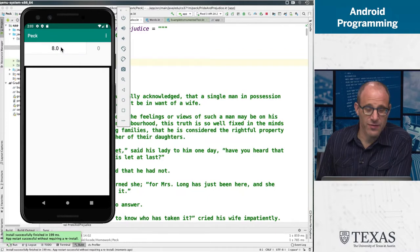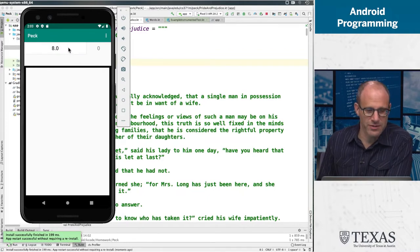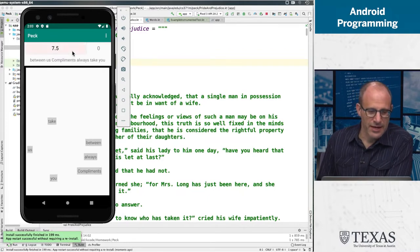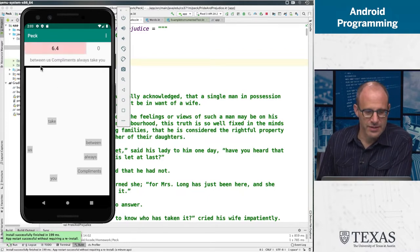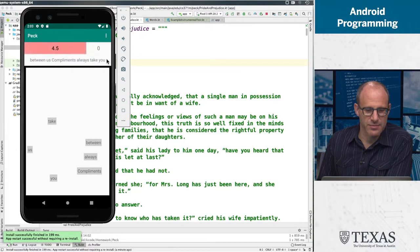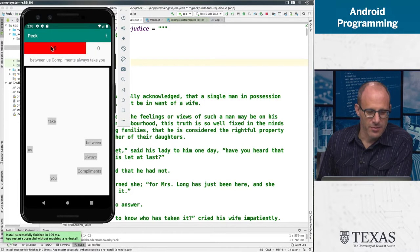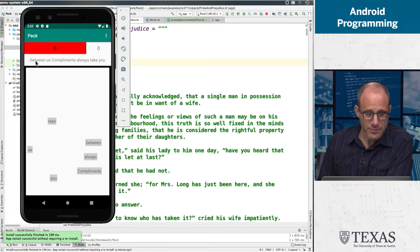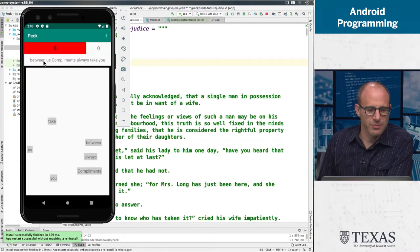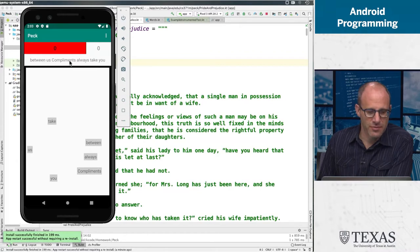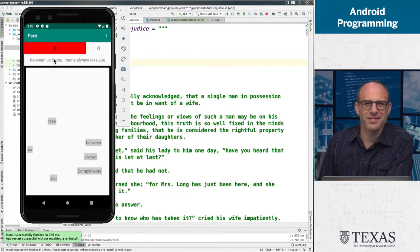So let's find out where the action is. We're going to press this button and we're going to find that there is a sentence or sentence fragment up here as the timer clicks down. And the sentence is between us, compliments always take you. So I think that's the end, maybe the end of one sentence and the beginning of another.